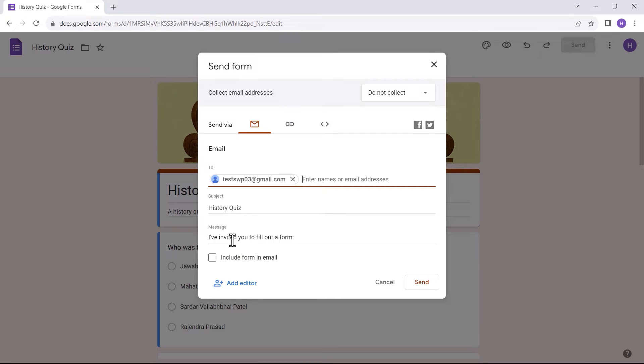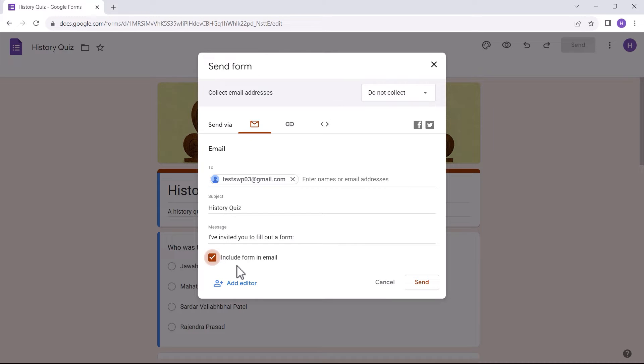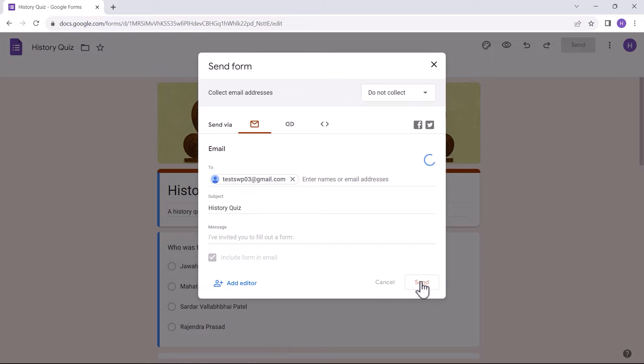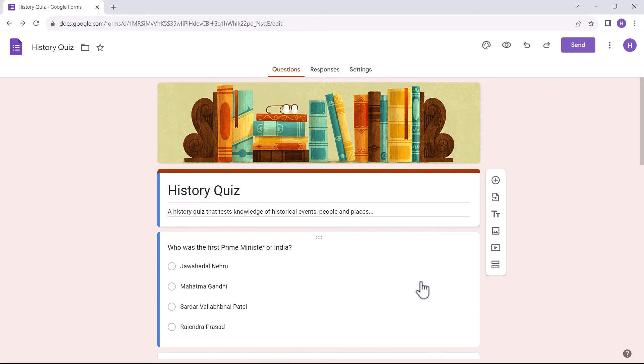Now to embed Google Forms in an email, I take the include form in email option. This will show the overall quiz in the email body itself. Then, I send it.